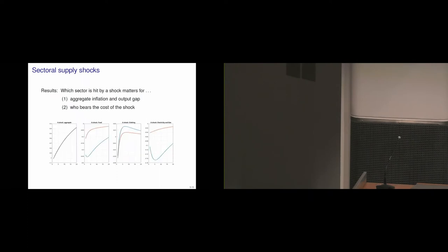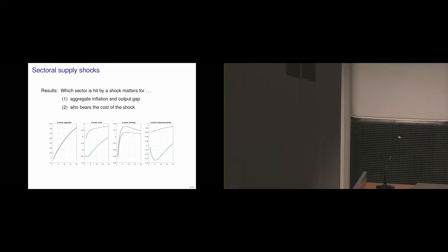But also, it matters for who bears the costs of those shocks. And that is when Vincent showed you the effects on the poorest and the richest. So those are the same four shocks, the aggregate shock and then those three sectors. And what's plotted is the reaction, the consumption change, the consumption dynamics of the poorest in blue and in red of the richest households in the economy. And what you see is that if food, that's the second, or on the very right, that's electricity and gas. If those sectors are hit, then it's really the poorest households who bear the costs, because those are the biggest expenditures in their consumption basket.